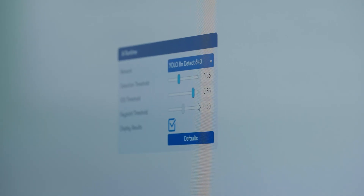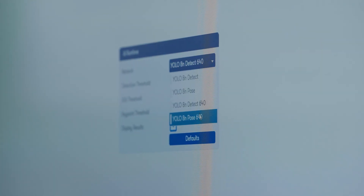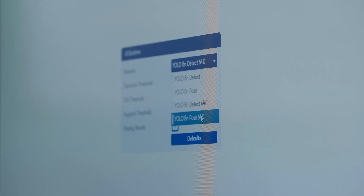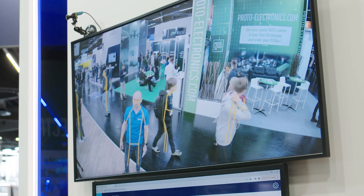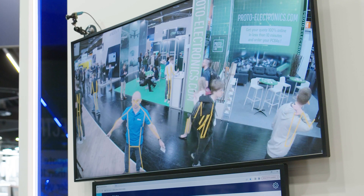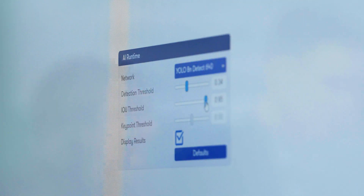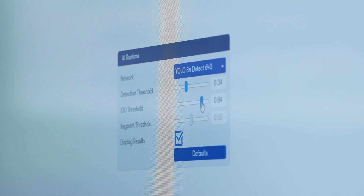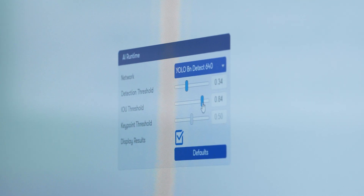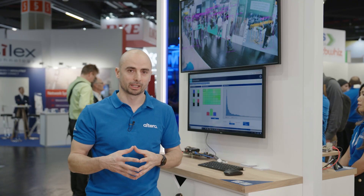You can control the IP by selecting specific AI framework tasks such as object detection or pose estimation. And finally, you can adjust the settings such as the threshold for detections or intersection over union to control what output of the AI engine is displayed on the screen.